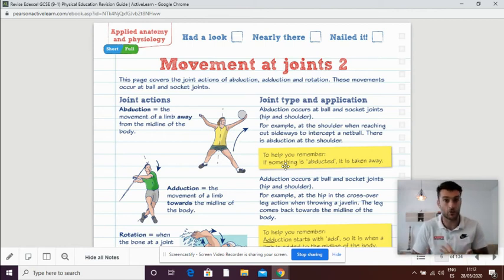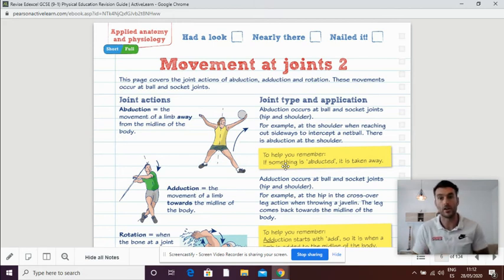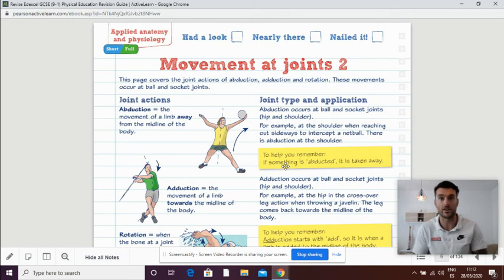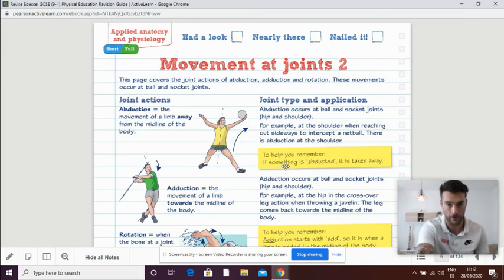Abduct is to take away. Abduction, take away, adduction, bring back in. We see this in the shoulder joint, and we see this in the hip joint, which are both ball and socket joints.